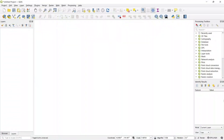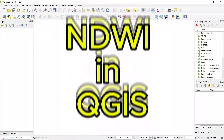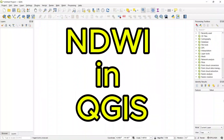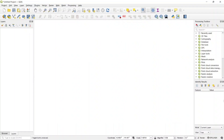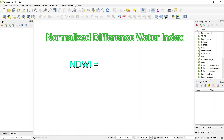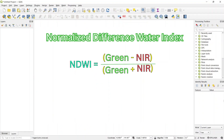In this video we will see how to calculate NDWI in QGIS. NDWI means Normalized Difference Water Index. It is calculated using the green and near infrared band. The formula is green minus near infrared divided by green plus near infrared. In this video we will use Sentinel-2 satellite imagery.